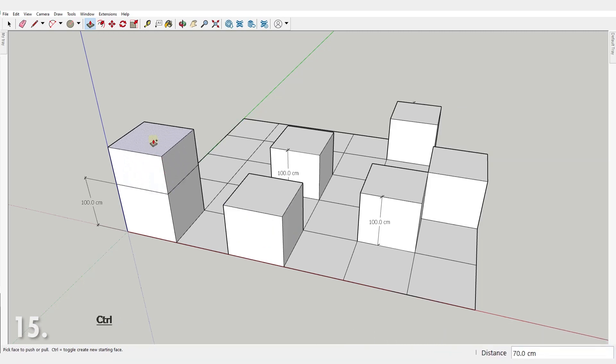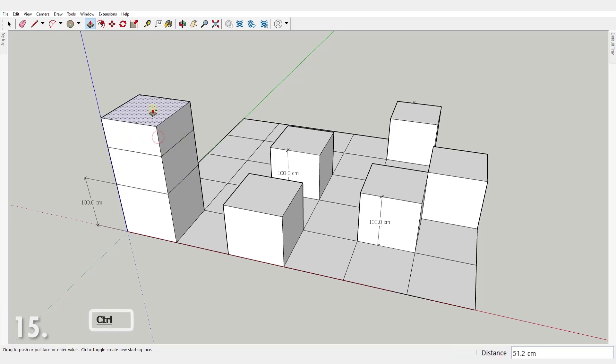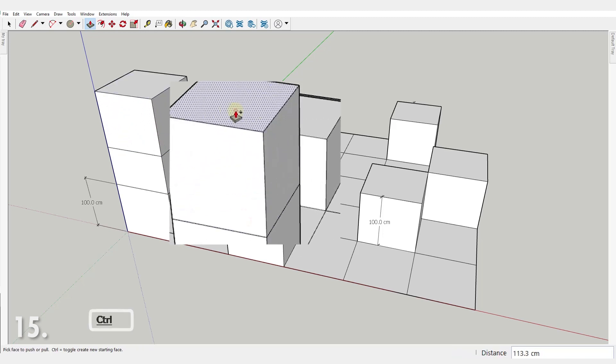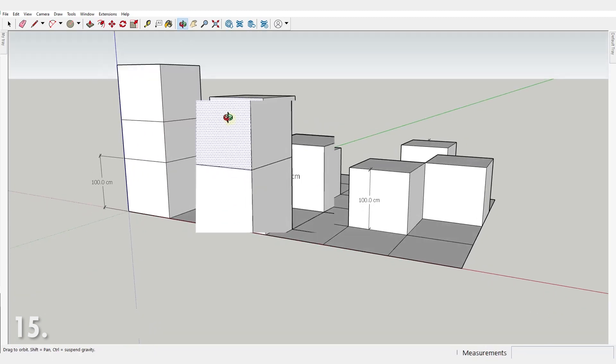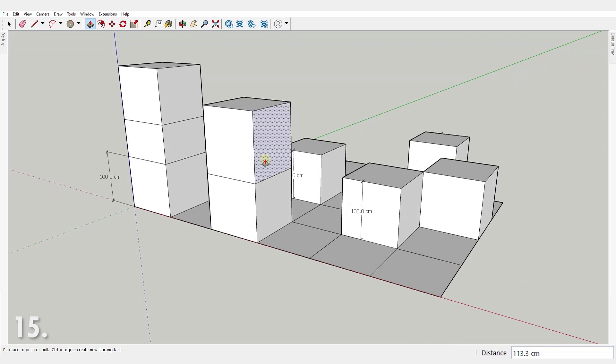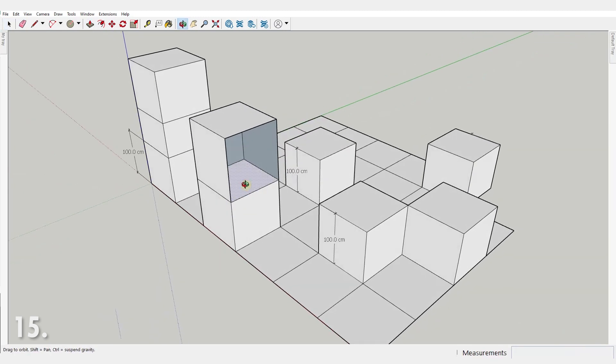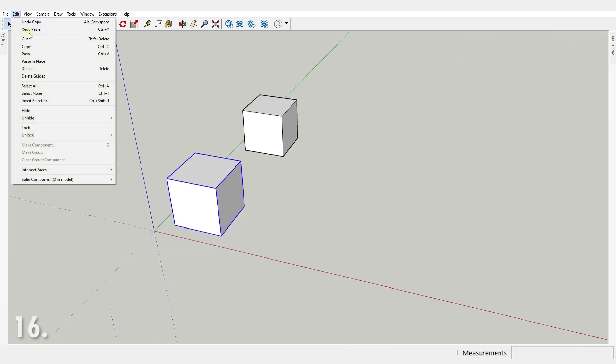Number 15. With the push pull tool, if you press the control key and that little plus sign appears next to your cursor, you will leave a copy of the face after you complete the push pull. Number 16. Do not copy paste inside SketchUp.